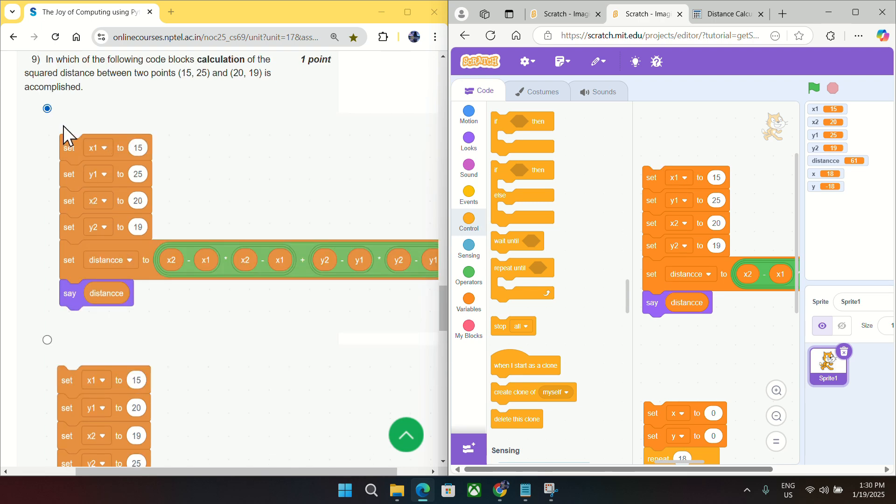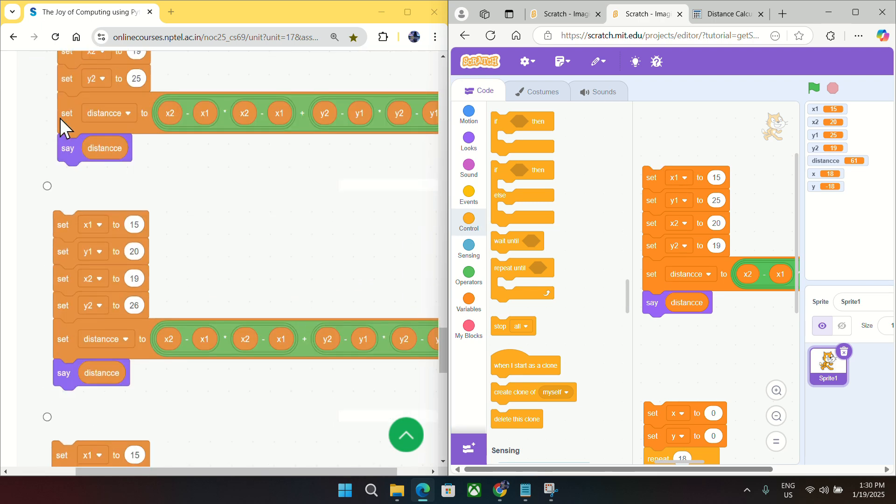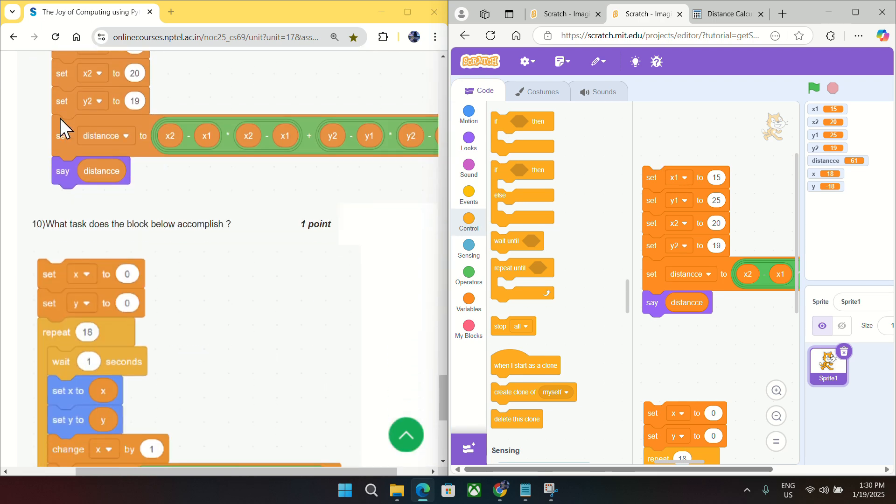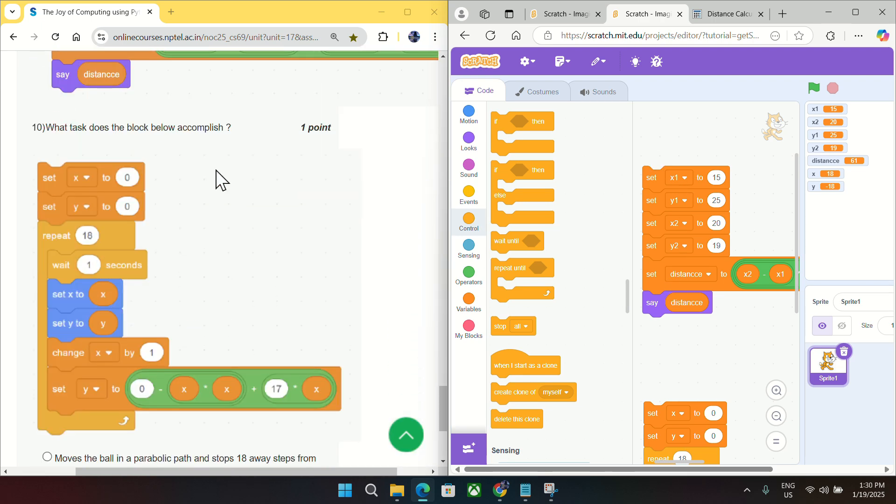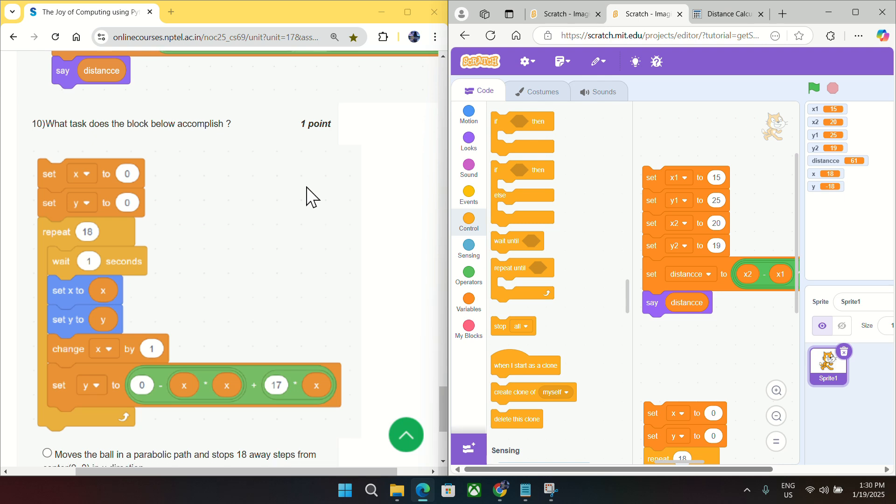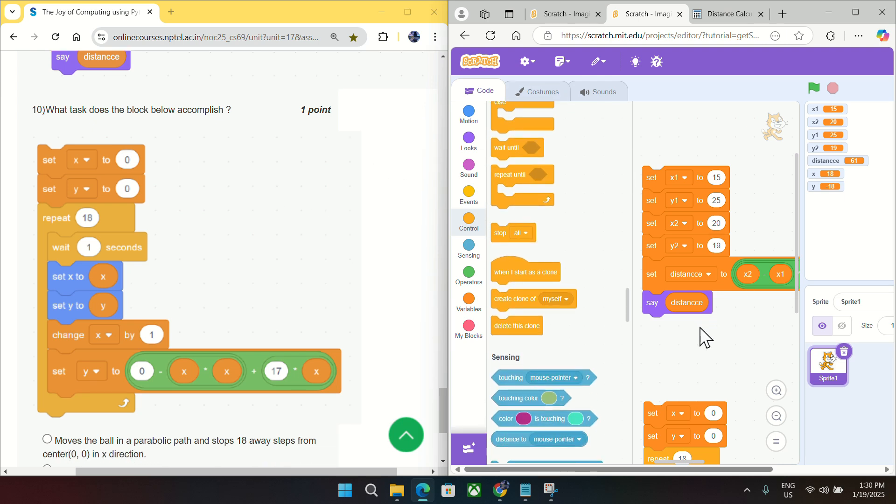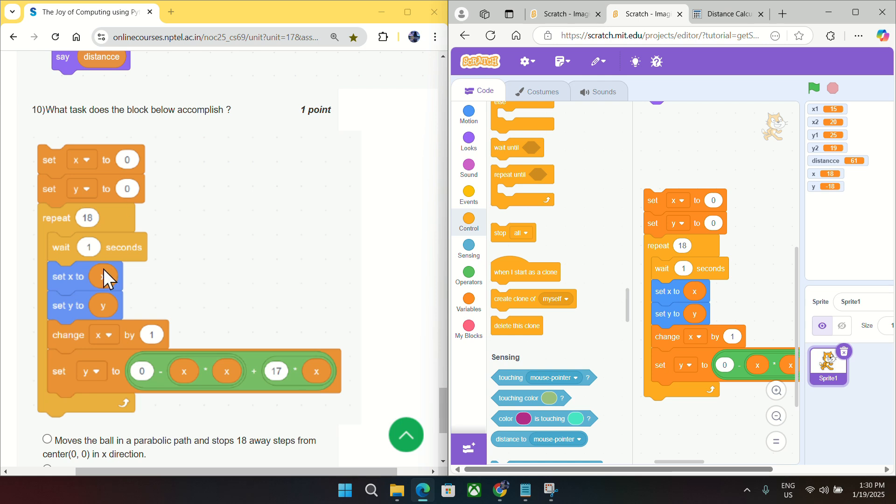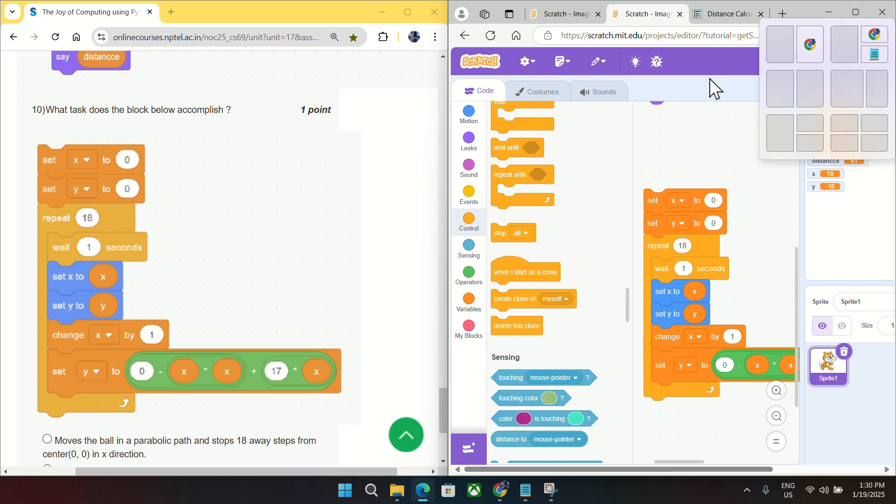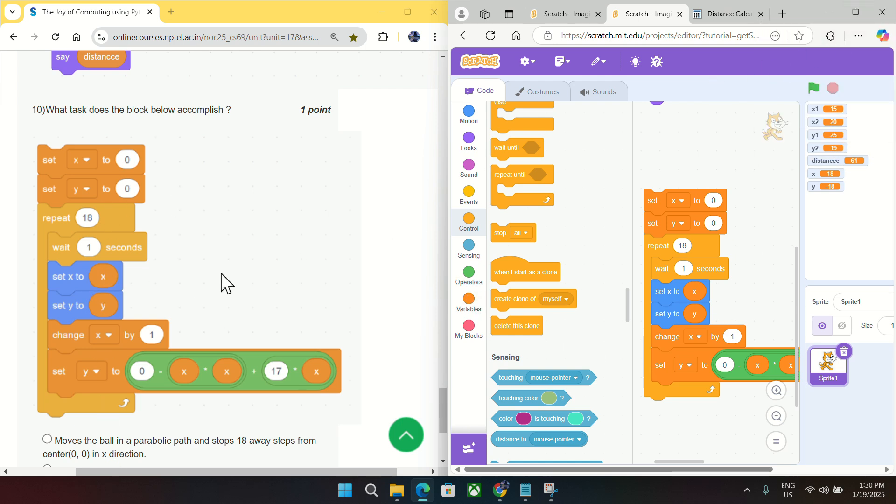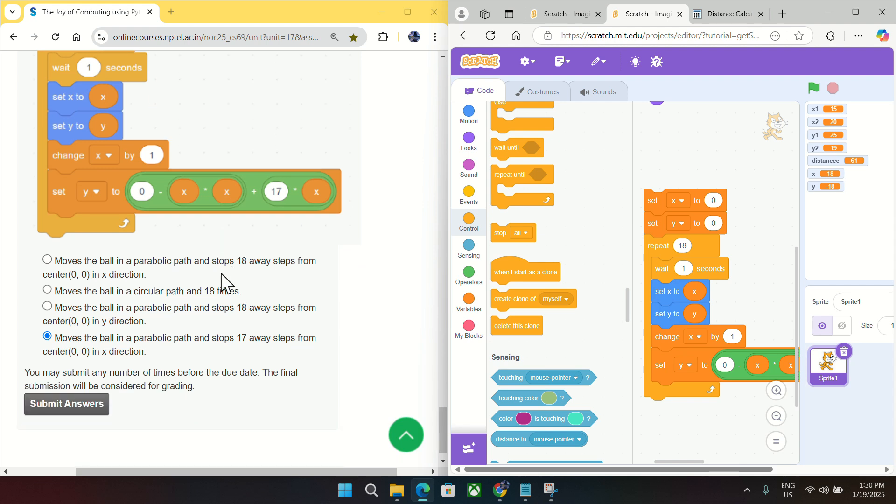And going to question number 10. What tasks will the below block accomplish? So if you can see it is matching with the question. My block is matching with the question given in the block. I will again enlarge and you can notice one thing that it will stop 17 steps away from the center zero zero direction. Just notice this 17 steps.